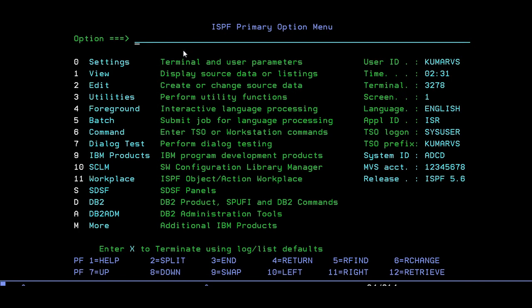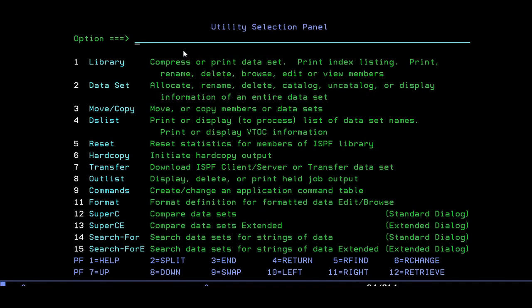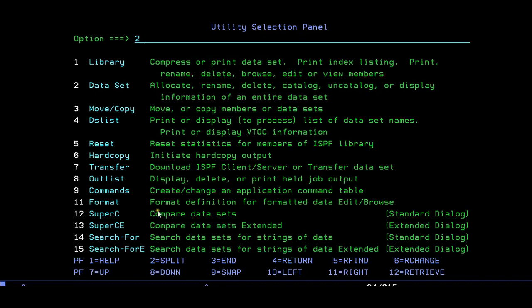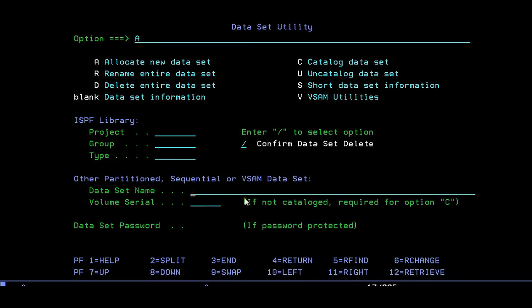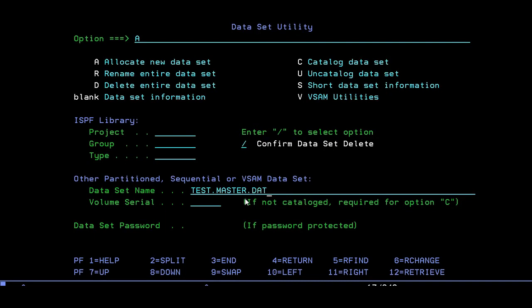Since this video is about creating datasets, let's focus on this. We'll go to option 3 utilities. Then we need to create a dataset, select option 2. You can have various options: library, move, copy, dataset list, allocate. Select 2 - allocate. You have different options like catalog, rename, delete, and user identity. This is the place you need to create your dataset name. I am naming it as TEST.MASTER.DATA.PS1.